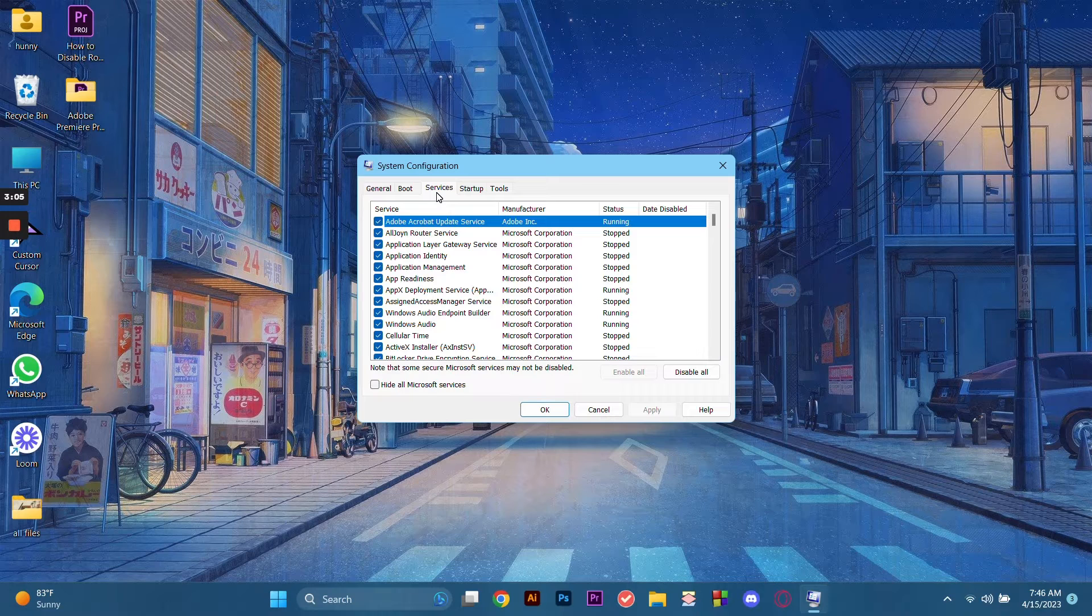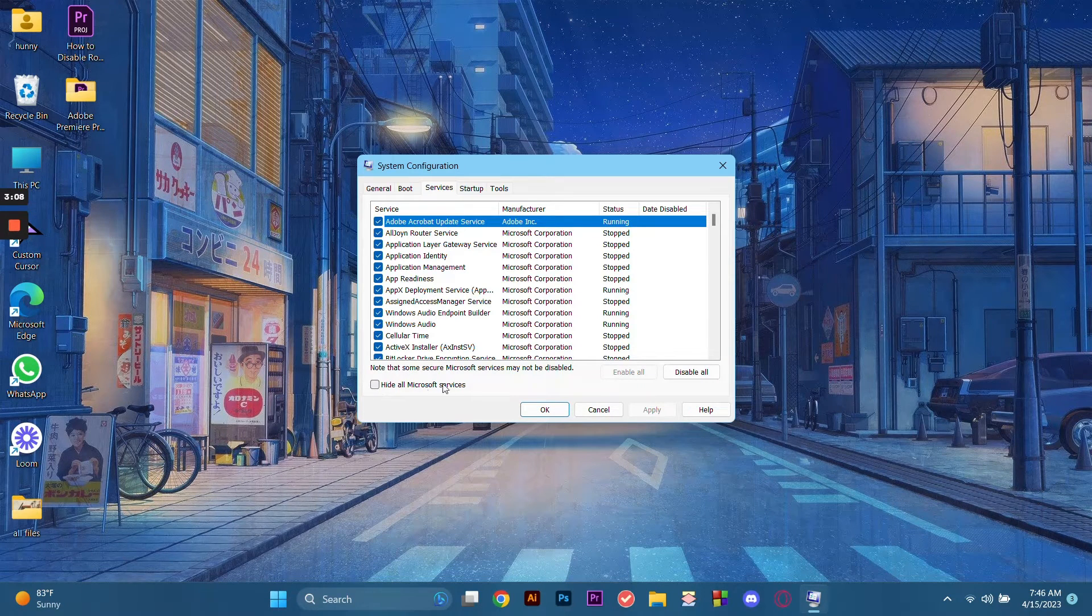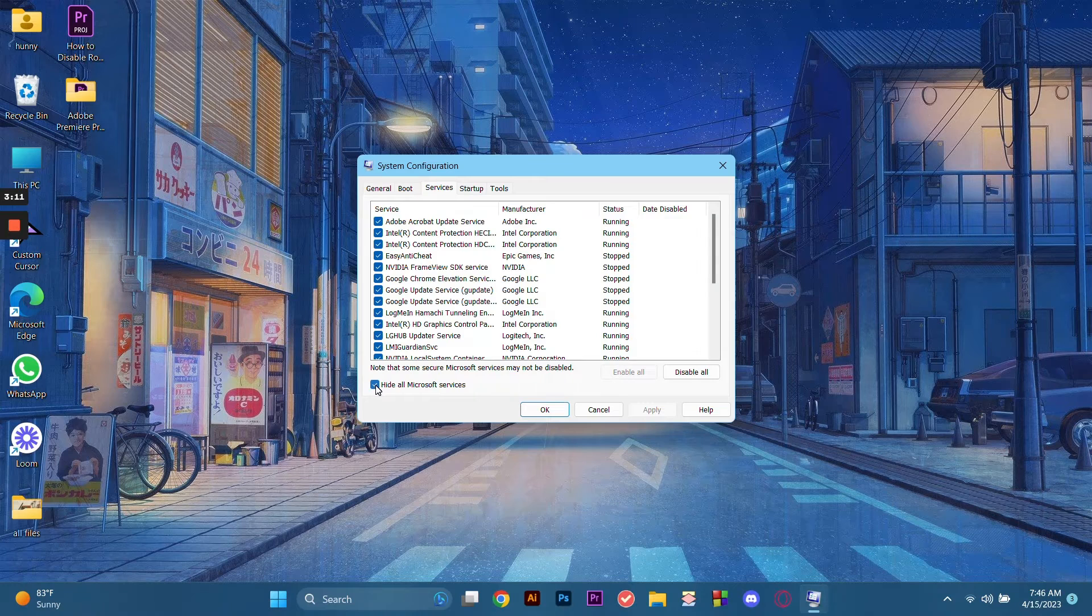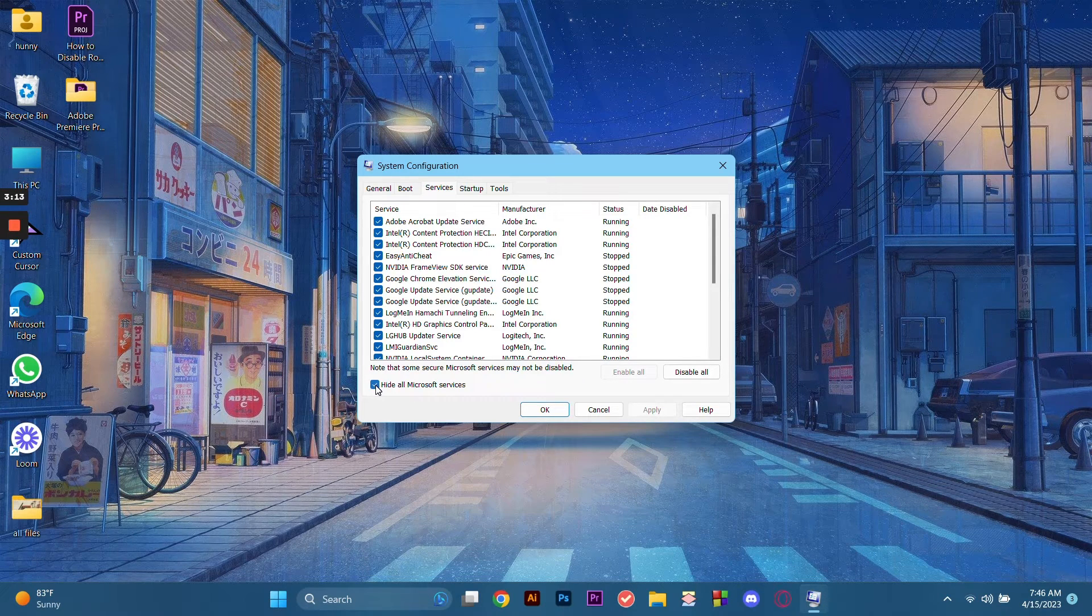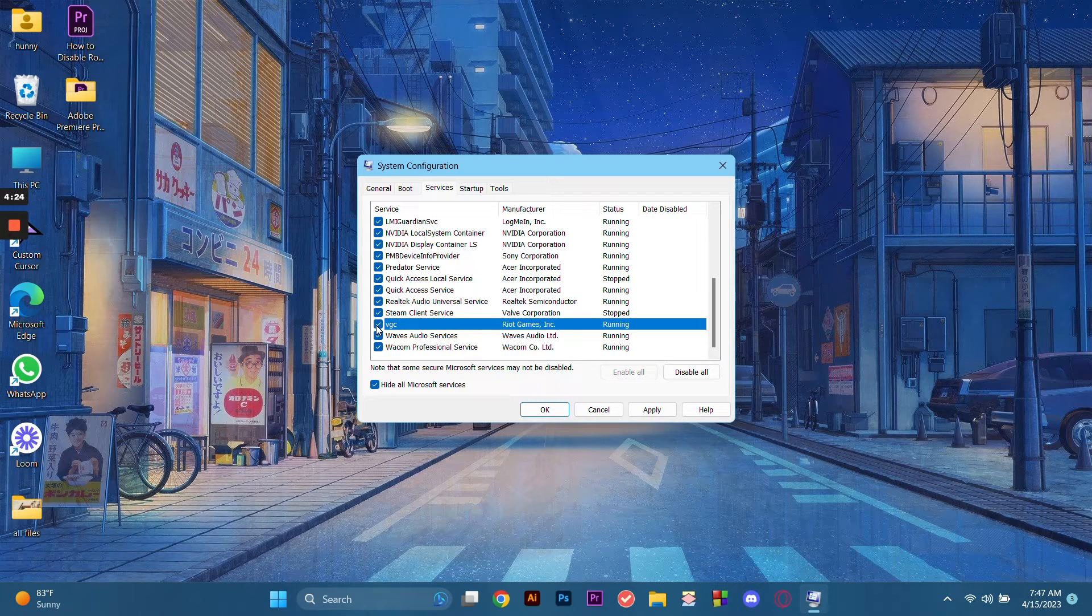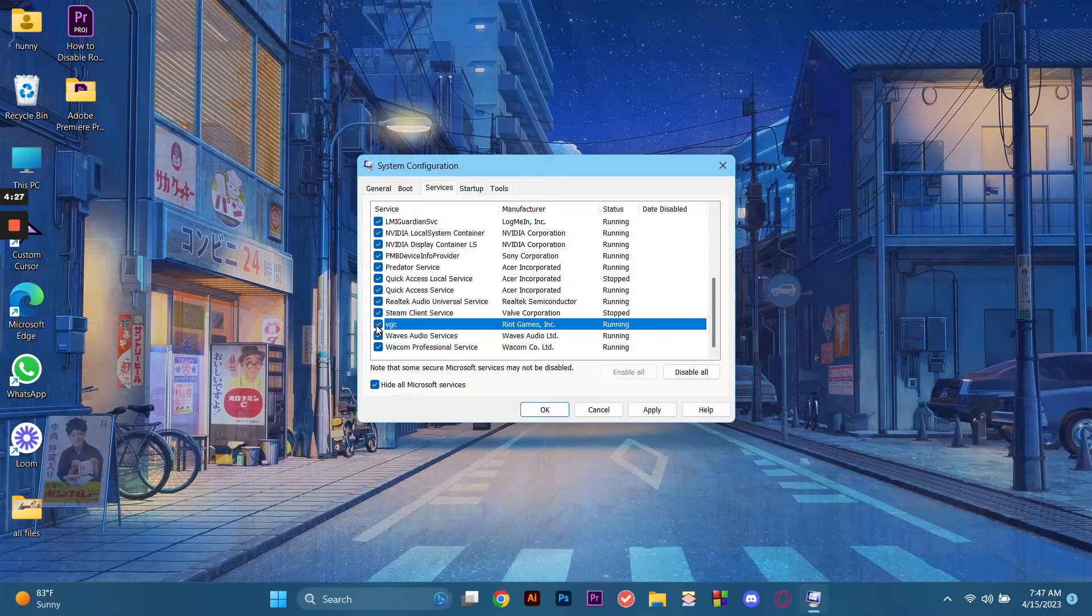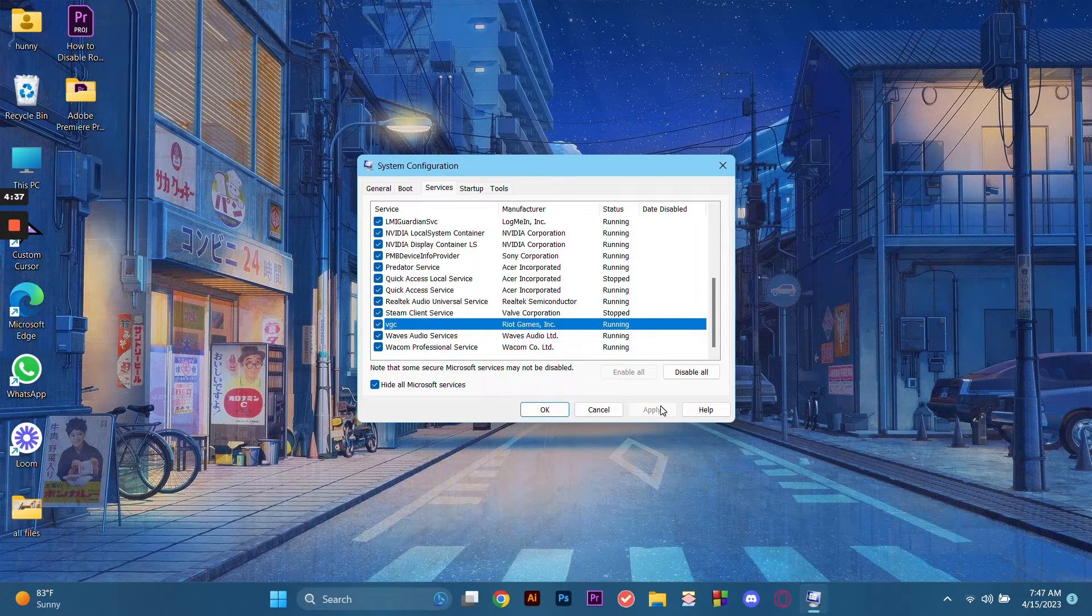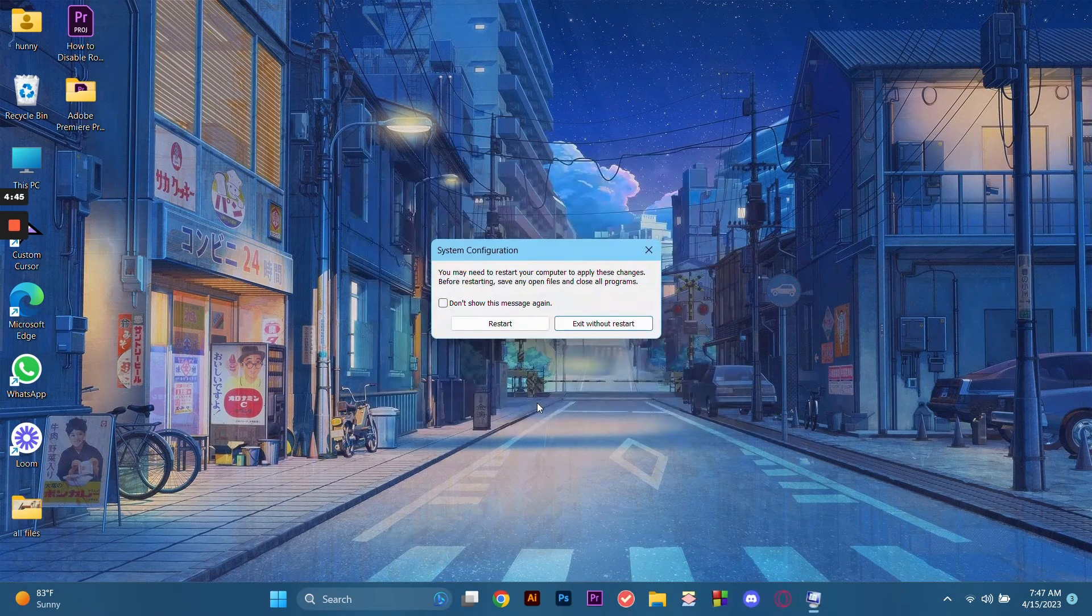In this part, we click Services, then hide all the Microsoft Services. Then we scroll down and look for this VGC that we just enabled. Kindly please check the service. After that, click Apply and then click OK.